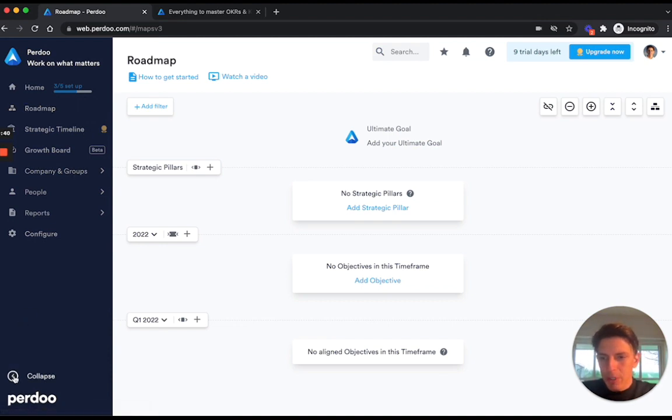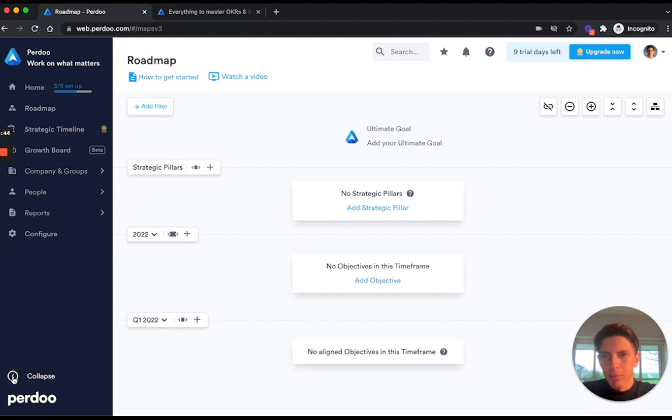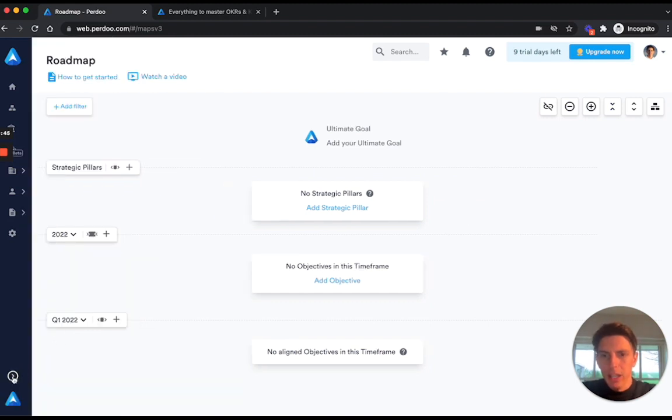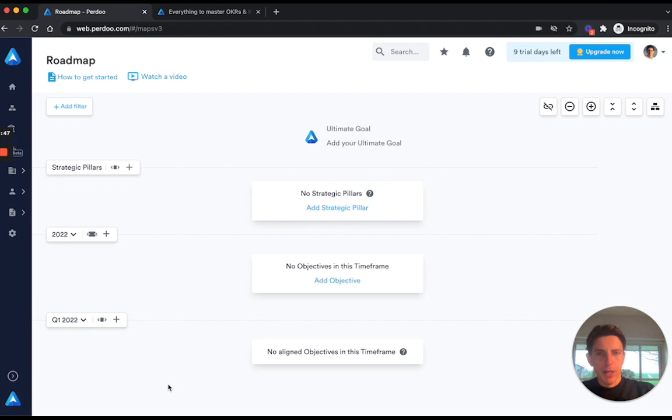Then you should collapse the left sidebar, which you can do by clicking on this button here in the bottom left corner, and that creates a lot more space on your screen right here.